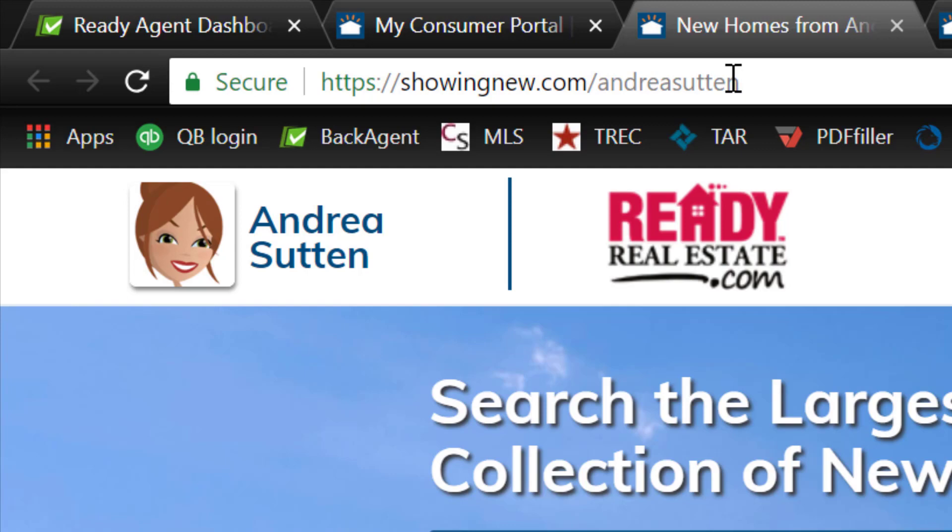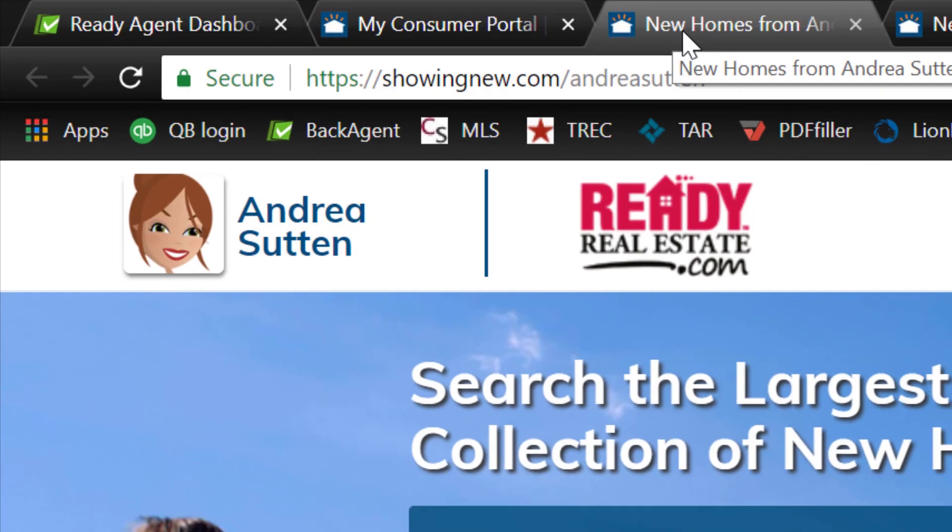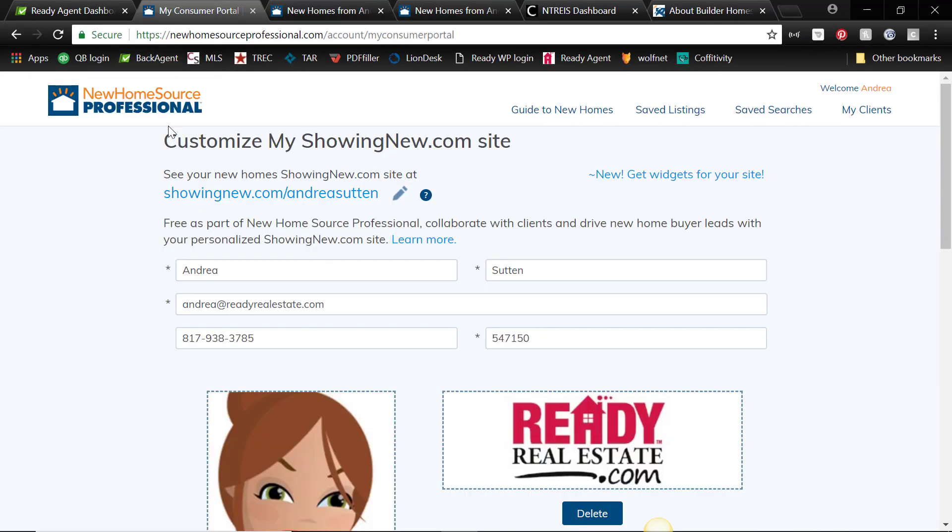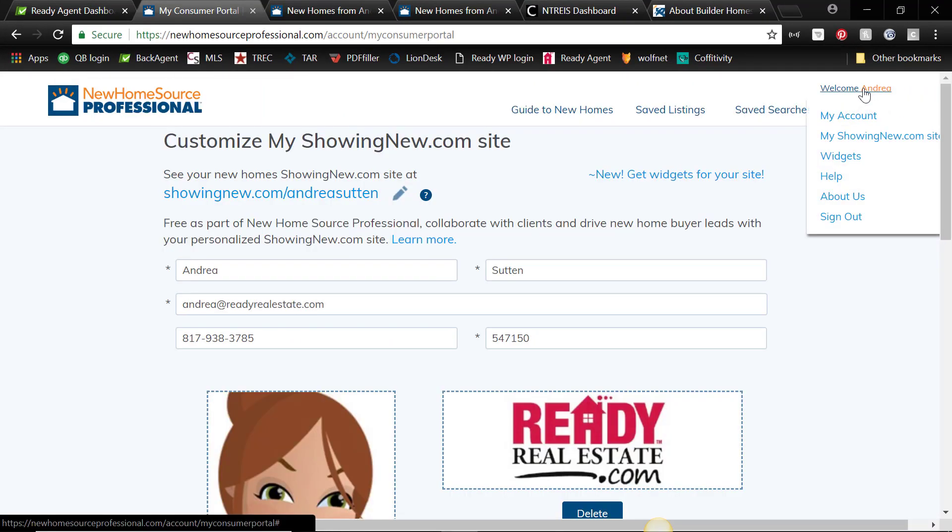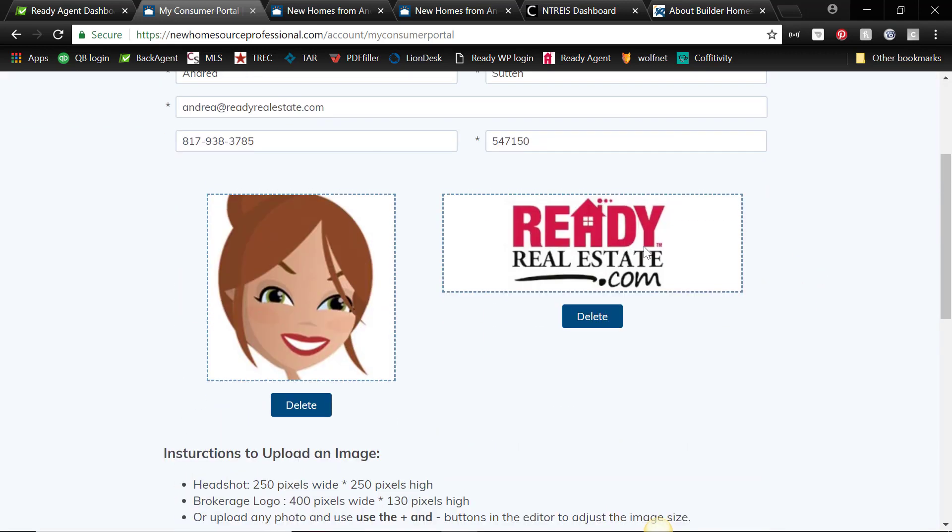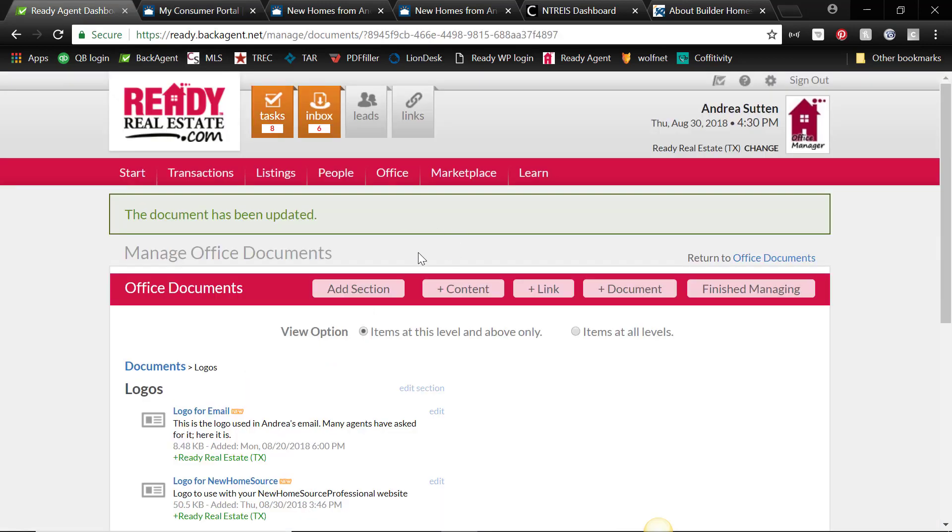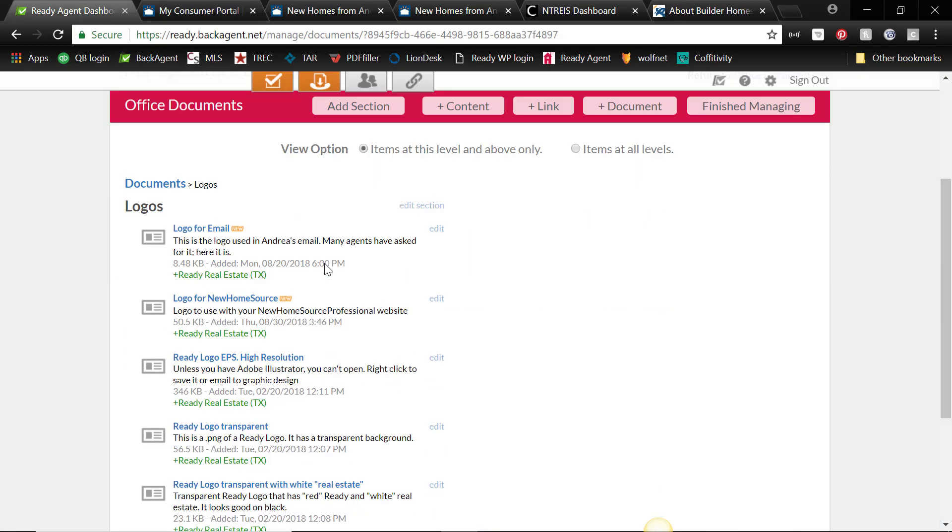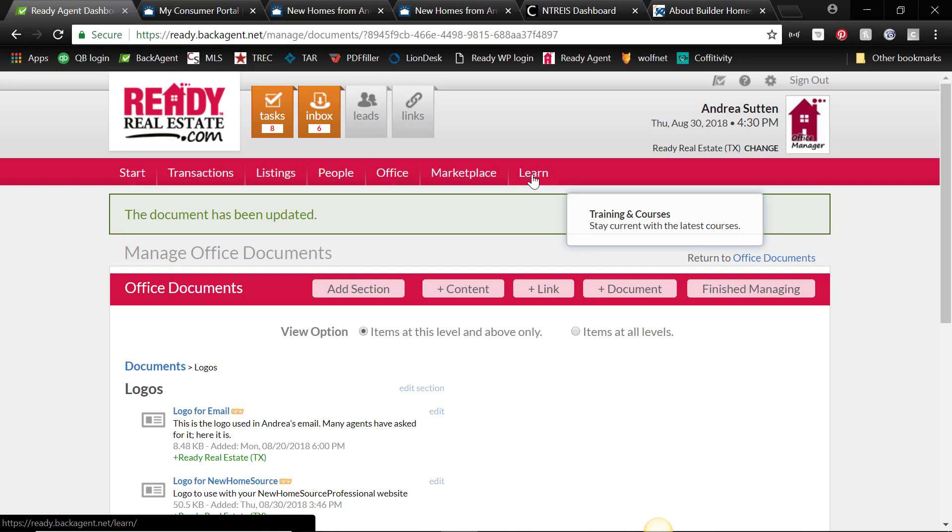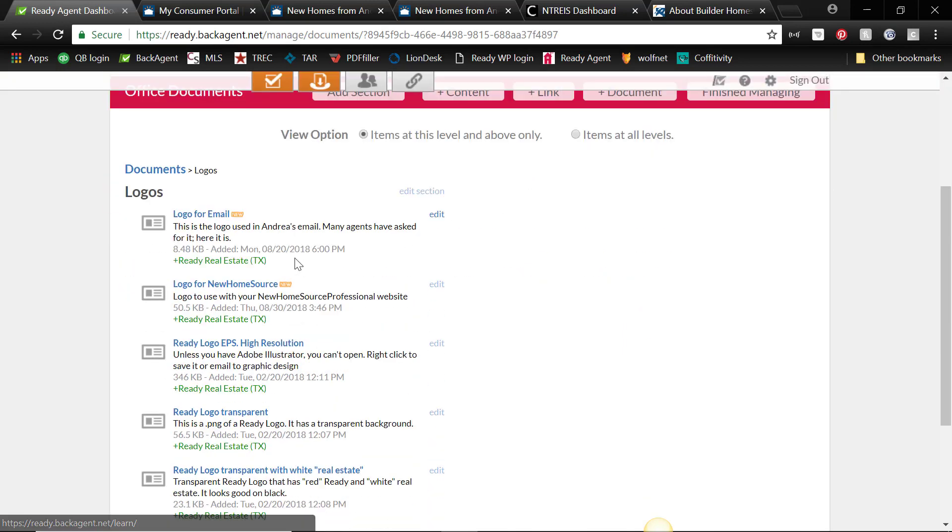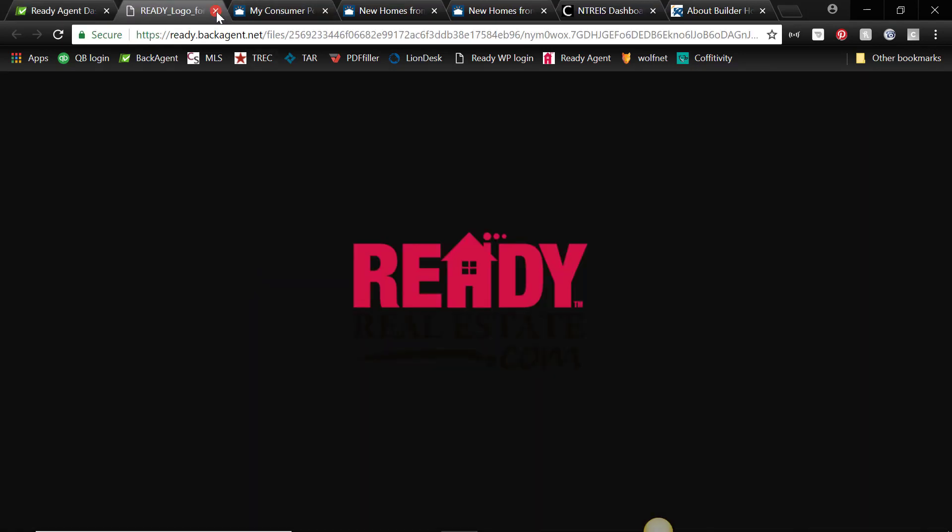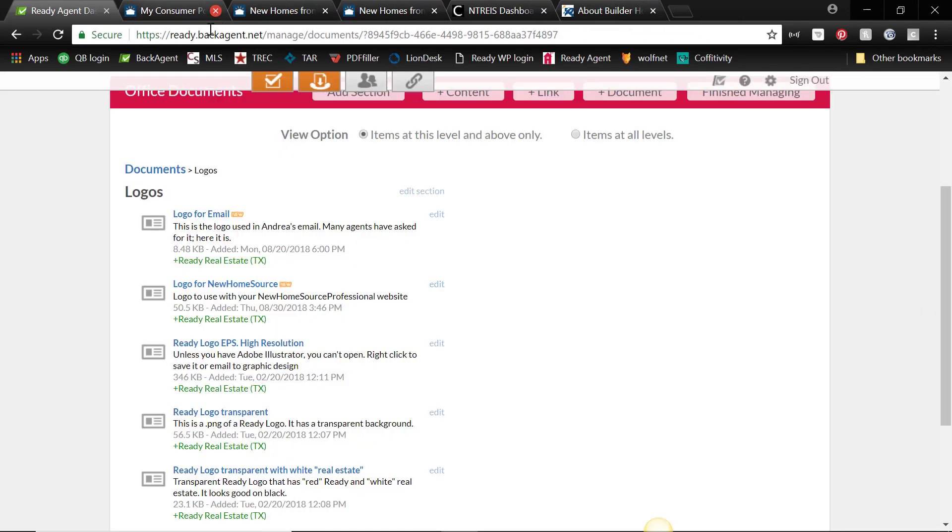So again, you set it up. You're going to your account, my showingnew.com. If you want a logo to use, I have added one to the Ready dashboard. If you go to the Learn tab, Learning Resources, and then Logos. If you go here to Logo for New Home Source dot com, and if you click on it, you'll just get this dark screen and you'll be like, well that doesn't really work.